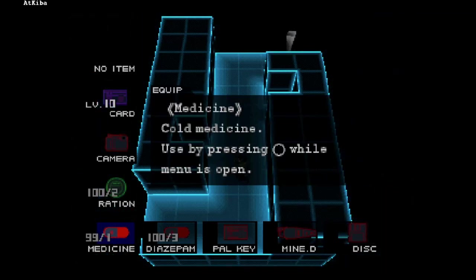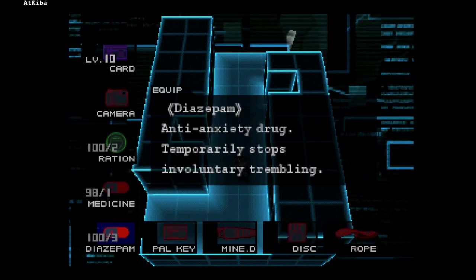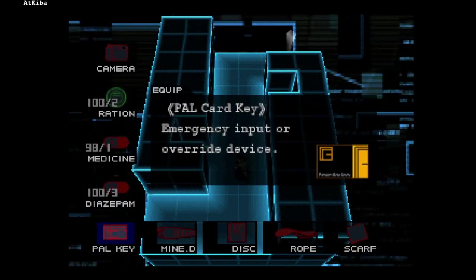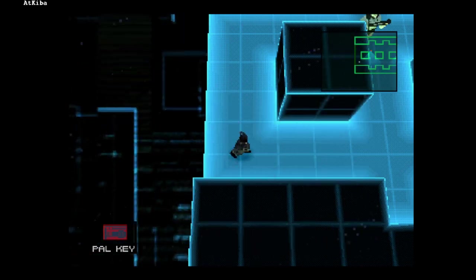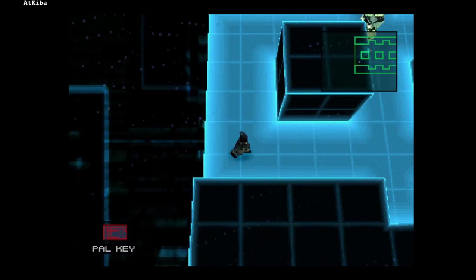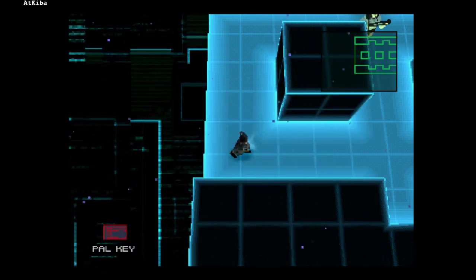You can take the medicine, but you never catch a cold in this game. Also, no matter how long you wait under cold weather, the PAL key never changes.